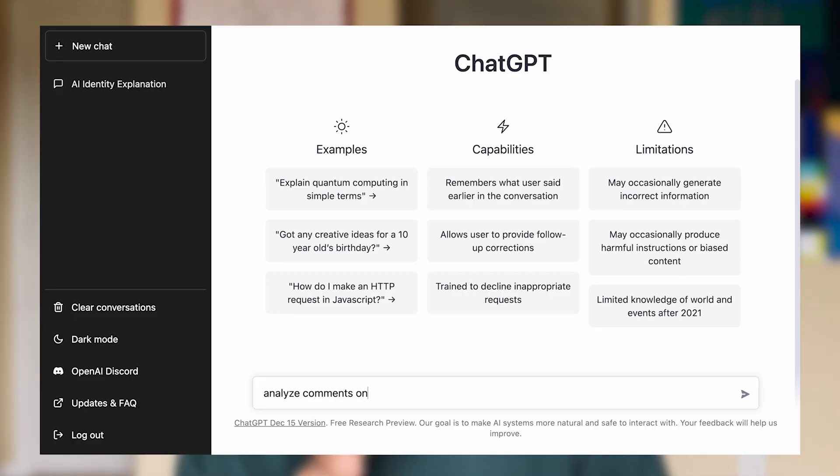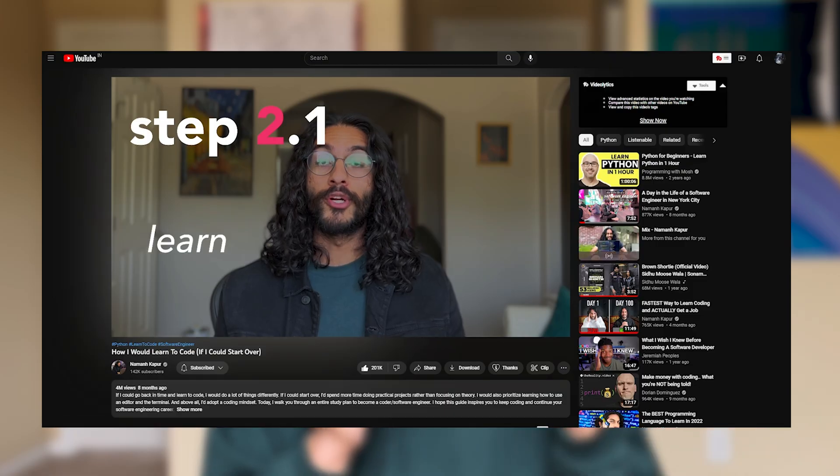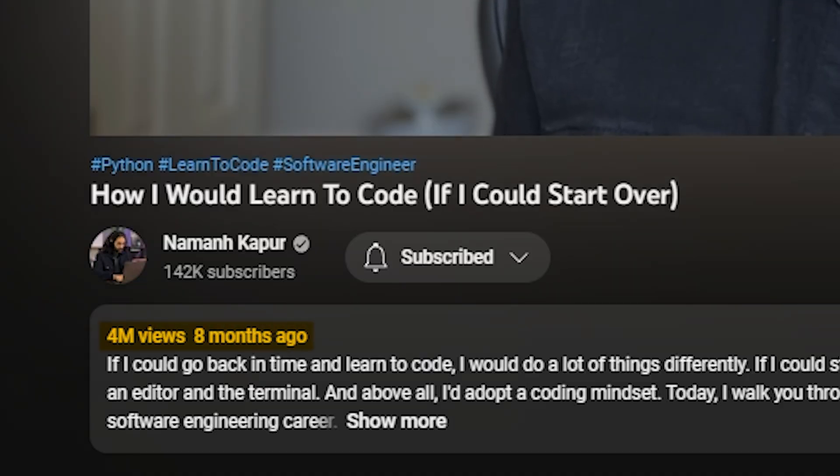Leonard had asked ChatGPT to analyze a subset of the comments from my How I'd Learn to Code video, and the result was positive, and the video had done extremely well, and that couldn't just be a coincidence.